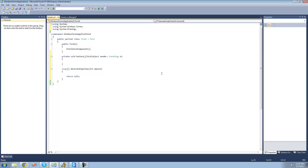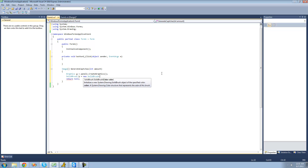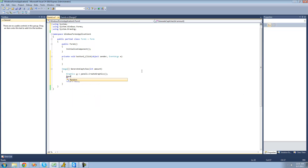The first thing we have to do is create new graphics to actually draw on, so we're going to say: Graphics g = panel1.CreateGraphics(). Then we want to create a brush to draw the shapes and text with. We'll say SolidBrush b = new SolidBrush(), and for the color we want it to be random. So we're going to create a new Random up here: Random ran = new Random().